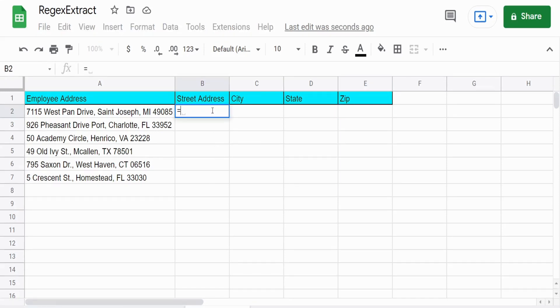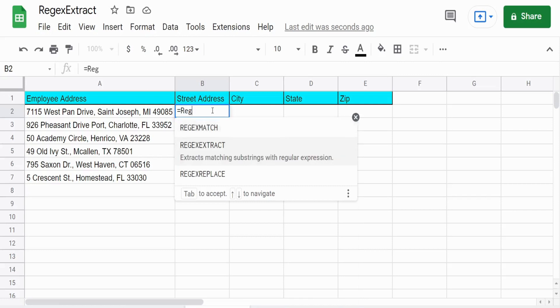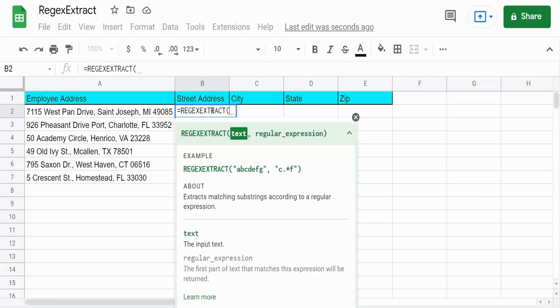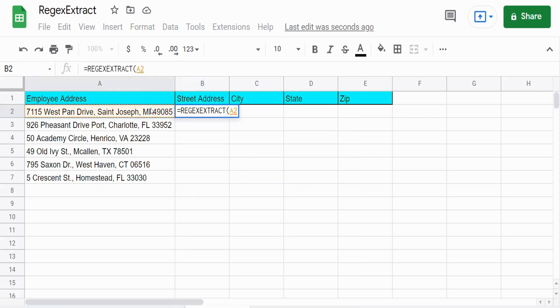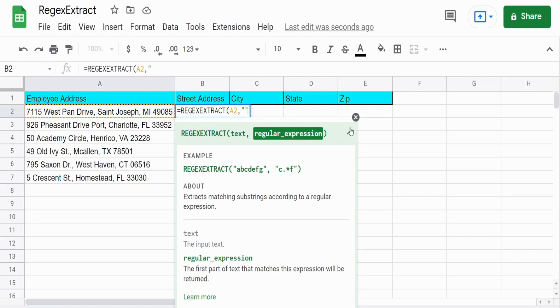So we'll insert our function. The first input is the string, the text string we want to search on, which is our value in cell A2. The next input is the pattern we want to search for and see if there's a match in our string that needs to be enclosed in double quotes.